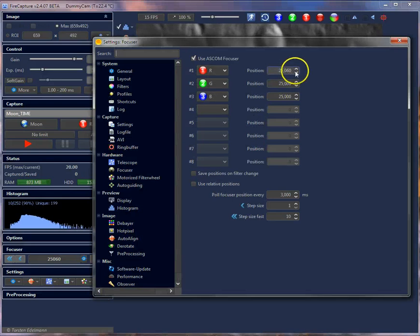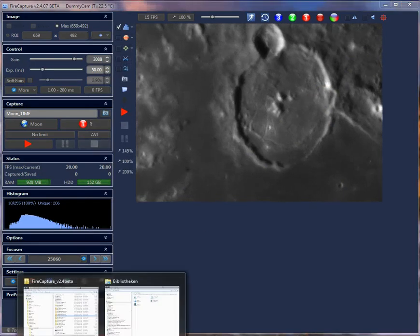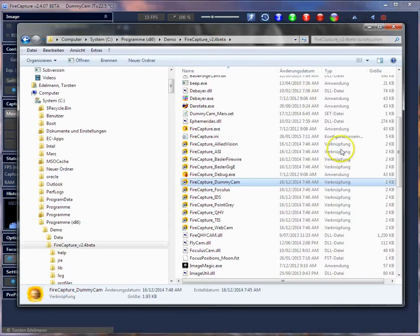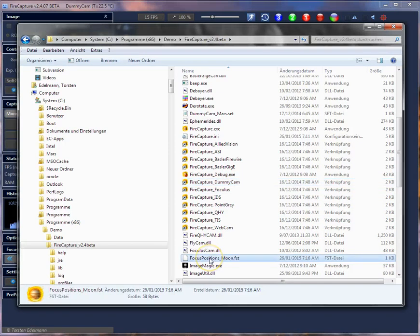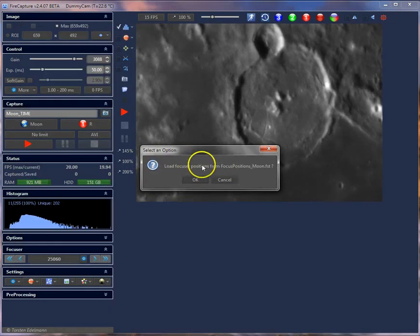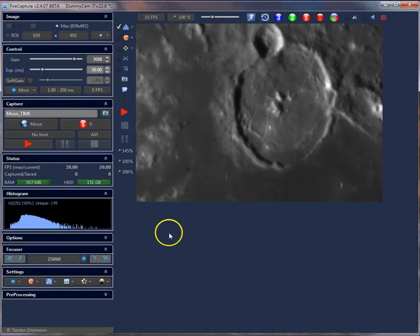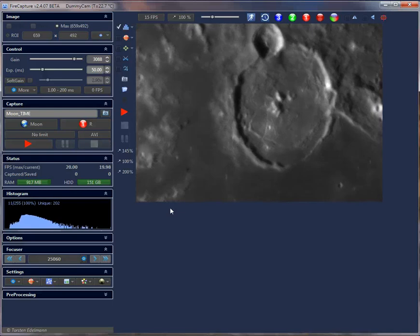As you can see, it restored the position to 25.06. You can also open settings using drag and drop — take the FST focuser position file and drag it into the FireCapture window. It pops up an open dialog, press OK, and it will open those settings. This is handy if you want to use different focuser position setups.